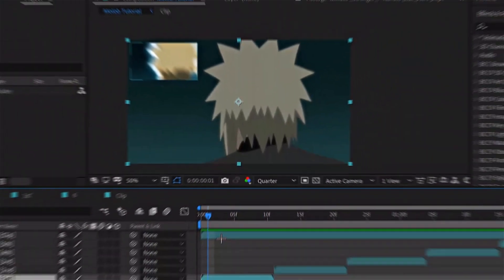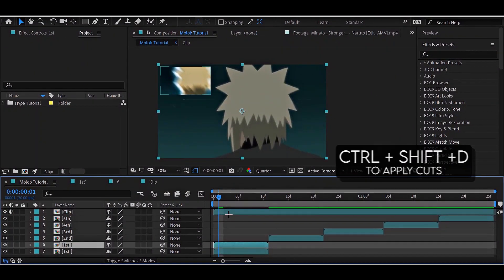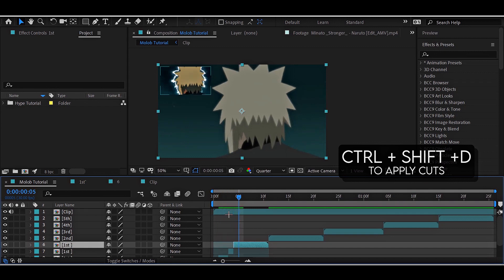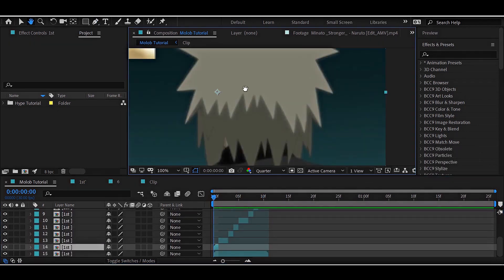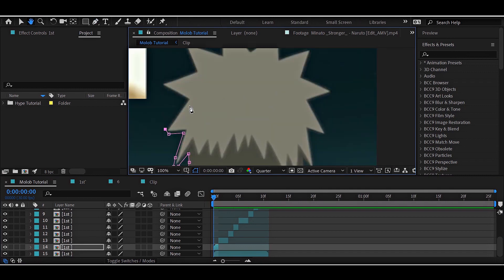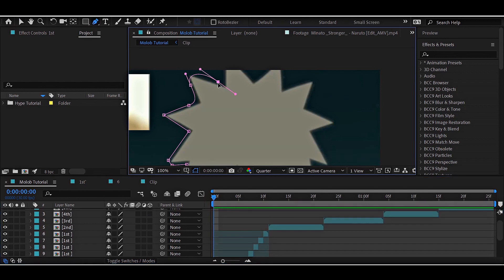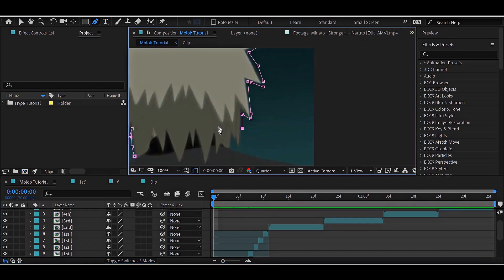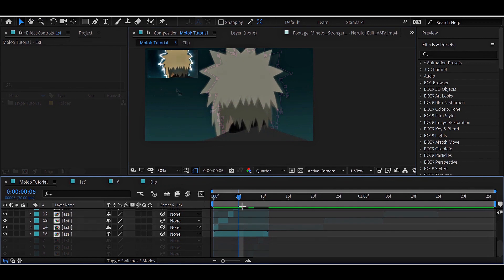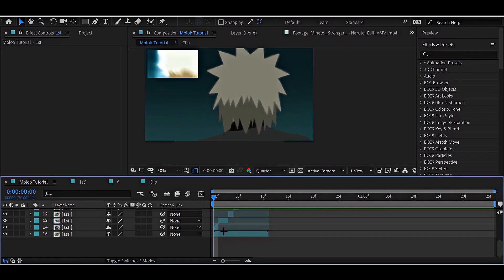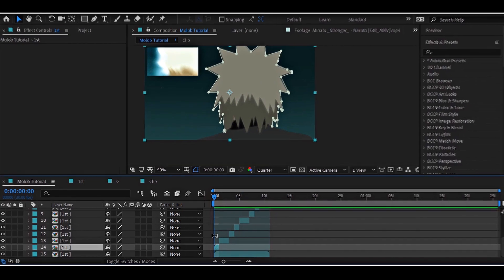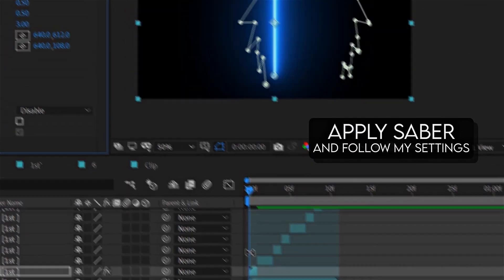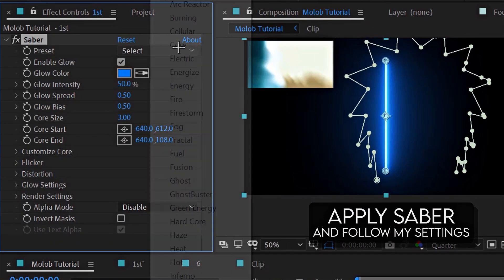For the first effect, duplicate the clip and cut video with some major movement. Then, draw a rough mask around the character. Do it for the rest of the trim layer and then apply Sabre. You can follow my settings.